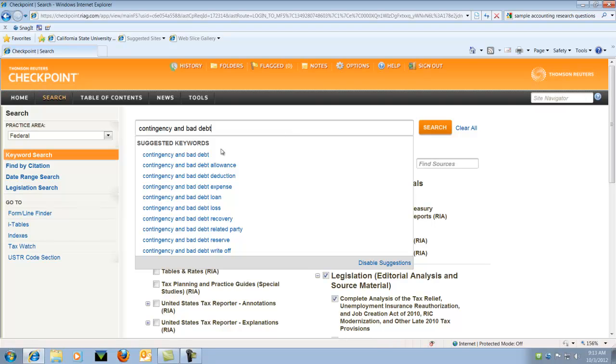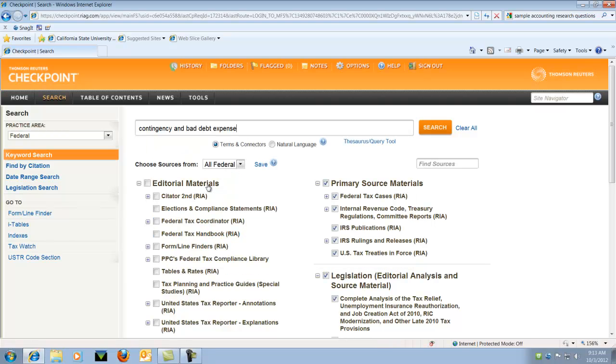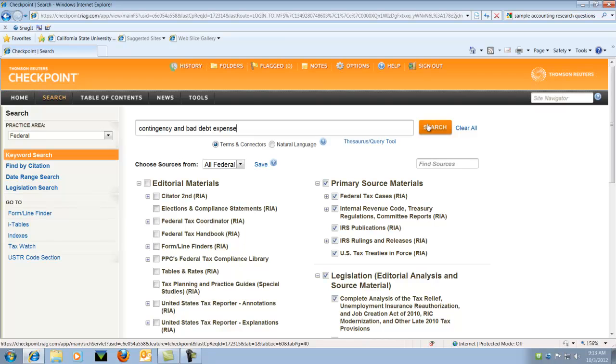And what's nice, it'll actually prompt you for different subjects. So you're welcome to choose one if it works for you. For my example, it's going to be Contingency and Bad Debt Expense. And then we're going to search.